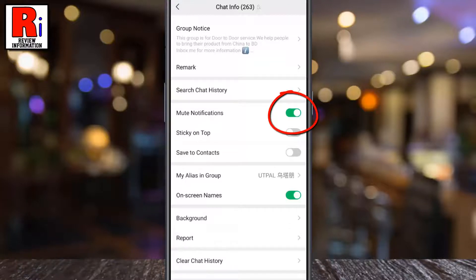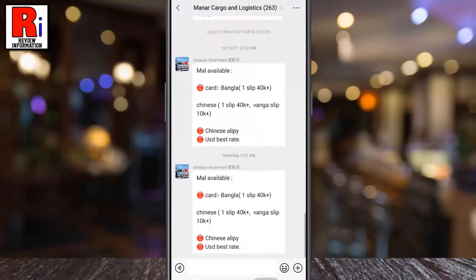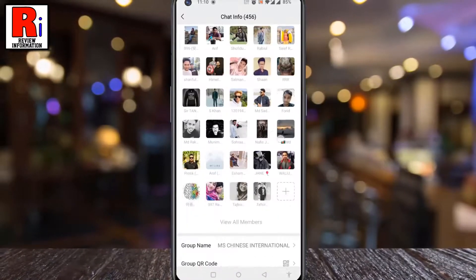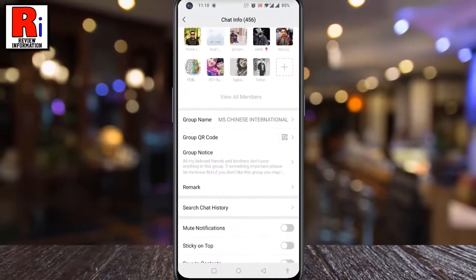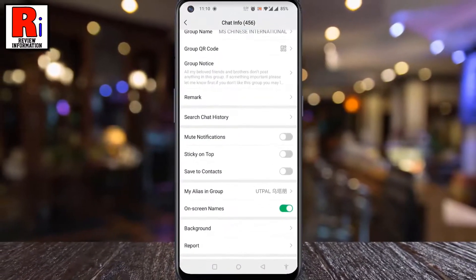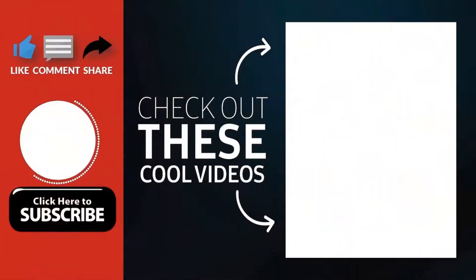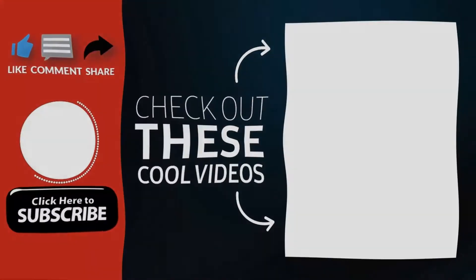You can unmute the group anytime by sliding the same switch to the off position. So in this way you can mute all message and member notifications from a group conversation on WeChat. Thank you for watching — hope you enjoyed the video. Please subscribe to my channel for more videos. Goodbye.